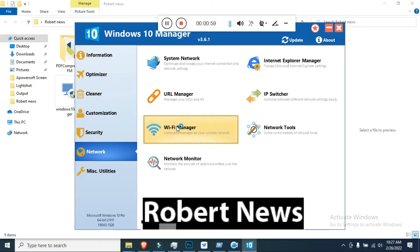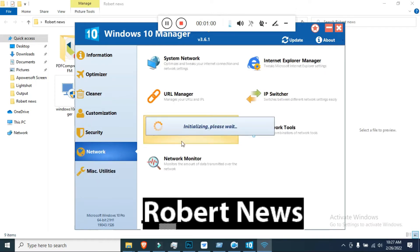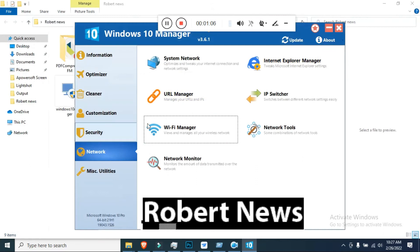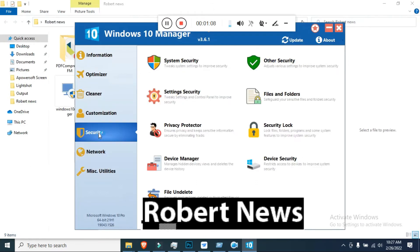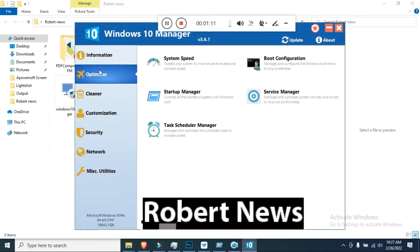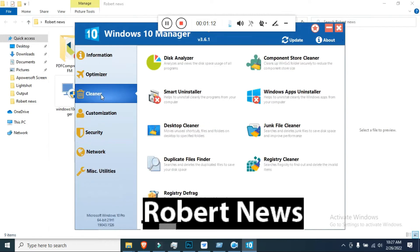If you click on Optimizer, you can see system speed settings. You can also check boot configuration and startup manager. Under service manager, if you click on Cleaner, you can check the disk analyzer and desktop cleaner.